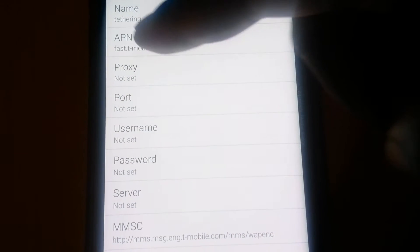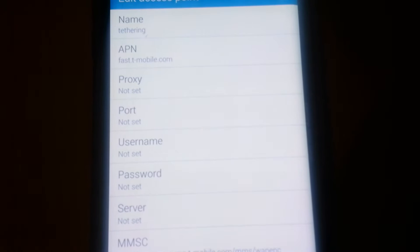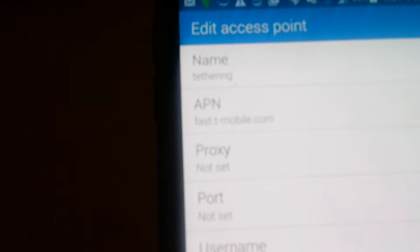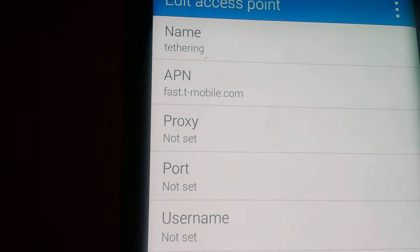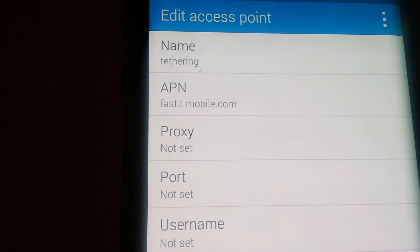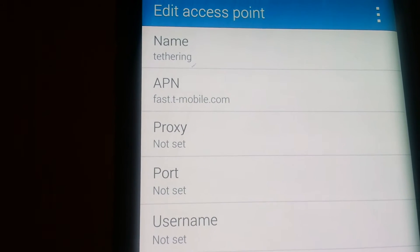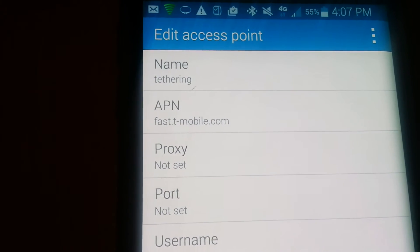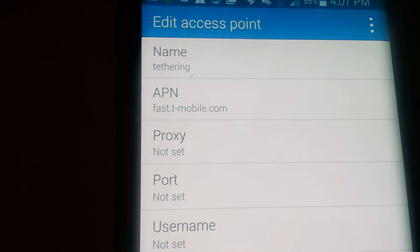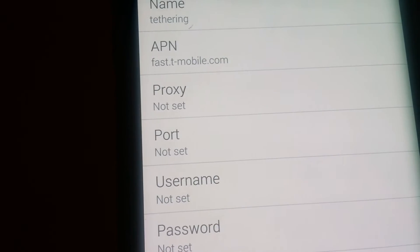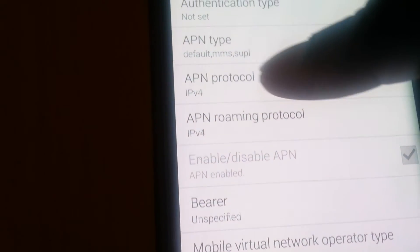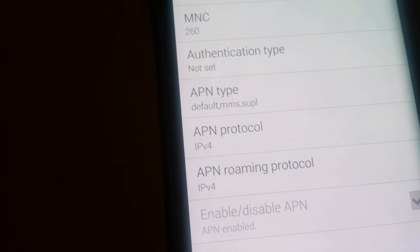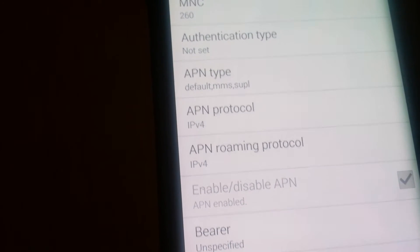But it got the APN, got to be exactly as that. So I'm going to zoom in on that for you so you can see. Basically you got to say Fast.t-mobile.com. Fast.t-mobile.com. And you got to set this to IP4. Remember, APN Protocol IP4.